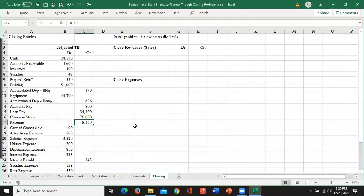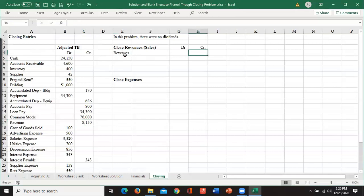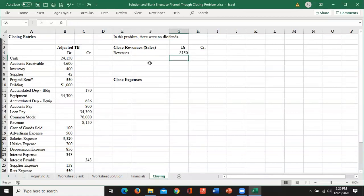If I look at my revenues here, I've got revenues of $81.50 with a credit balance. So to make that zero, I'm going to have to debit the revenues for that $81.50. So now the balance in there is zero.